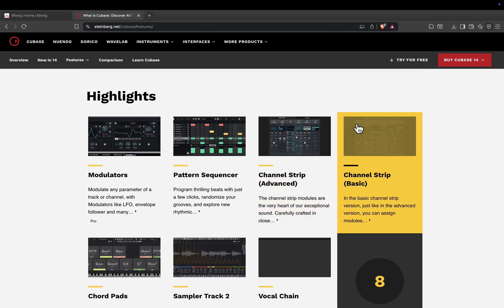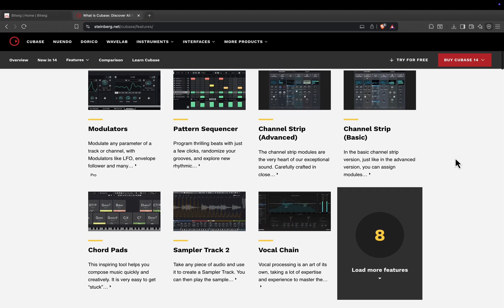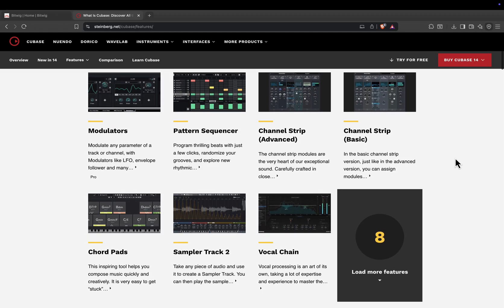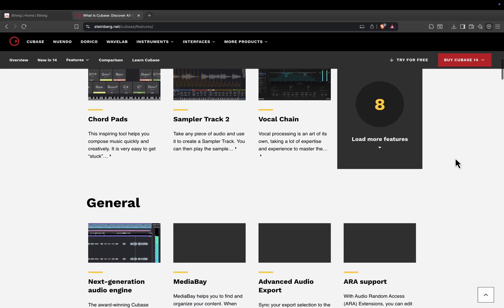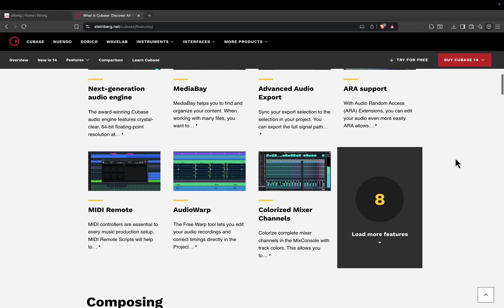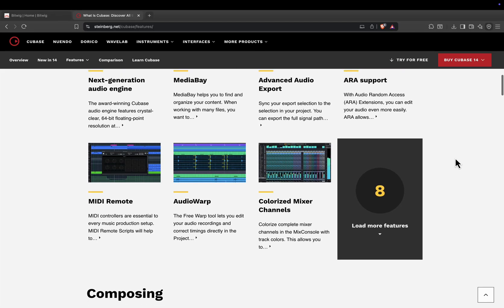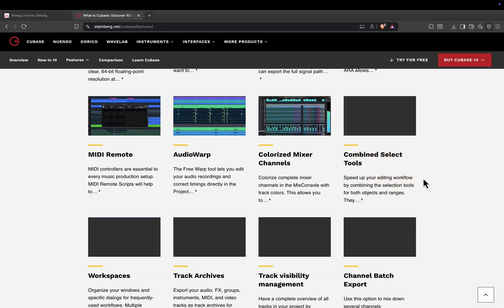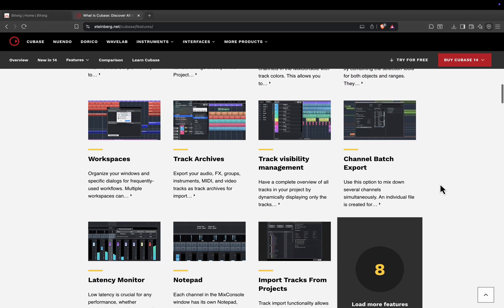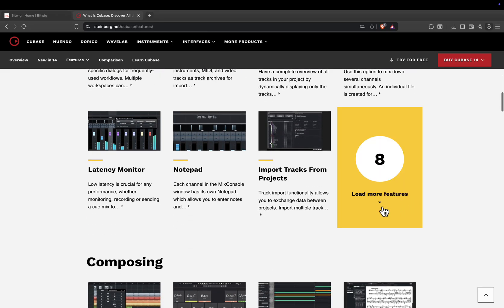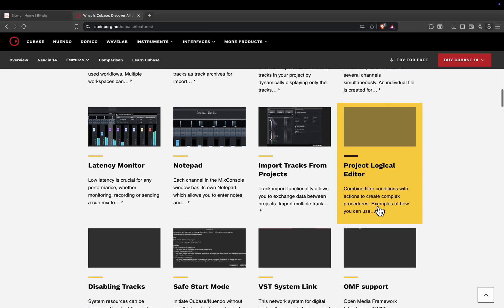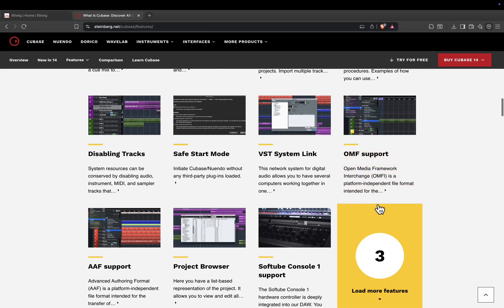Cubase excels in MIDI composition, audio editing, and mixing precision. Its chord track, score editor, and expression maps make it a top choice for orchestral and cinematic work. It's also loaded with high-quality stock instruments and effects, and its audio engine is rock-solid for recording and mixing.